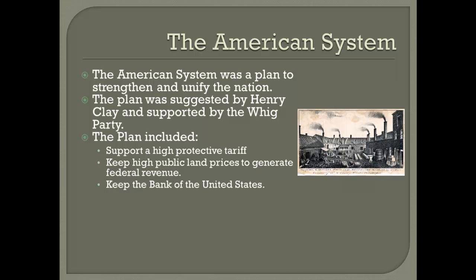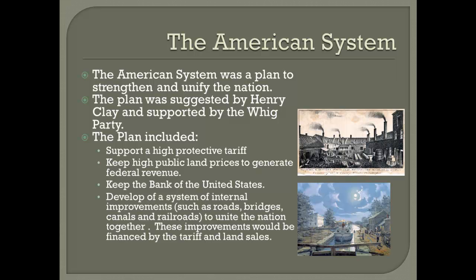The plan also called for keeping a Bank of the United States. The first Bank of the United States' charter had expired, so they had to decide whether to create a Second Bank of the United States or give up on it and stick only with state and local banks. Finally, the plan suggested developing a system of internal improvements.